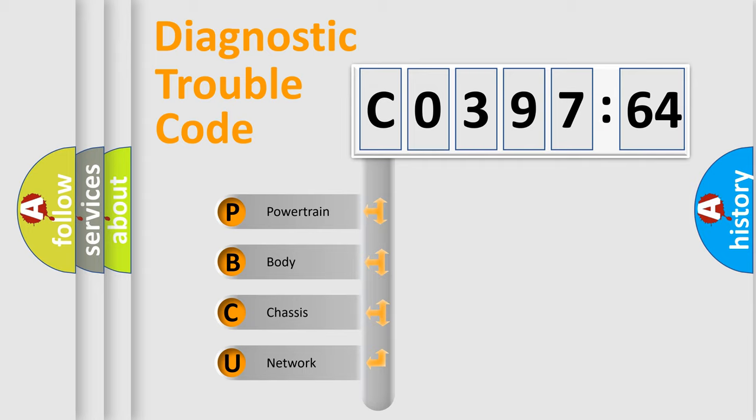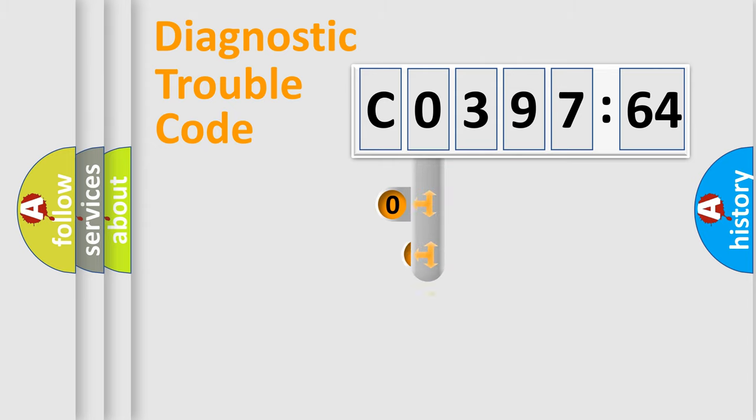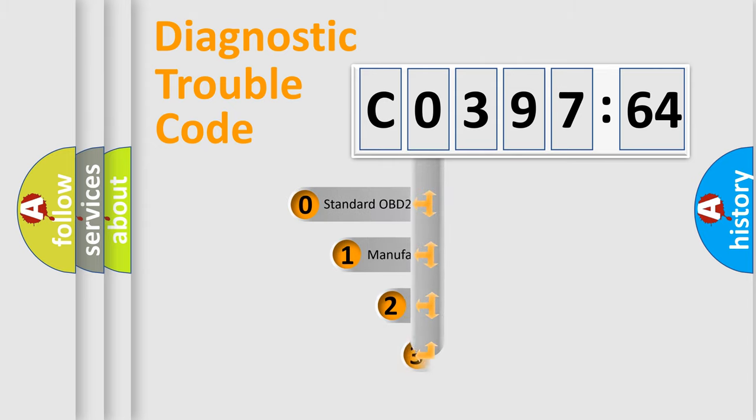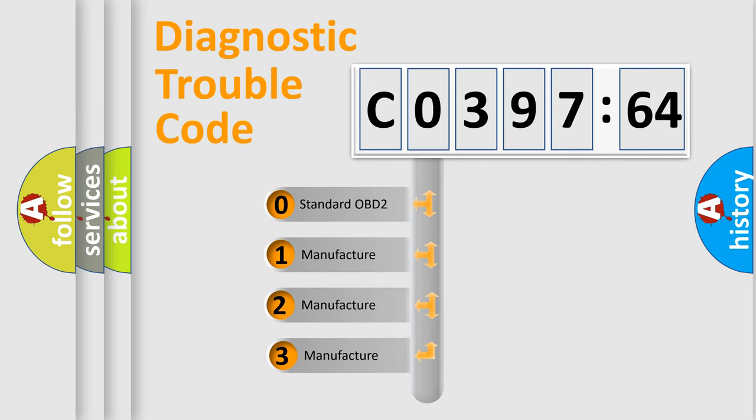We divide the electric system of automobile into four basic units: Powertrain, Body, Chassis, and Network. This distribution is defined in the first character code.